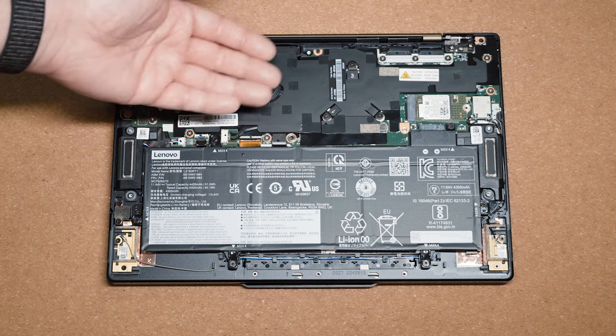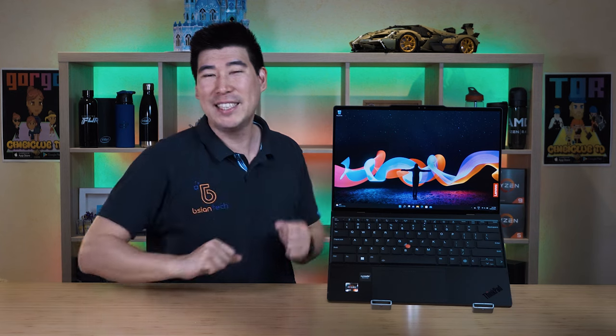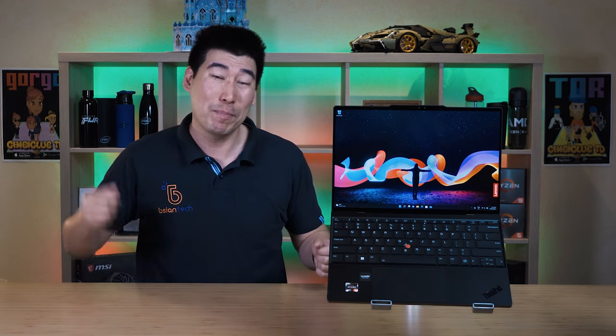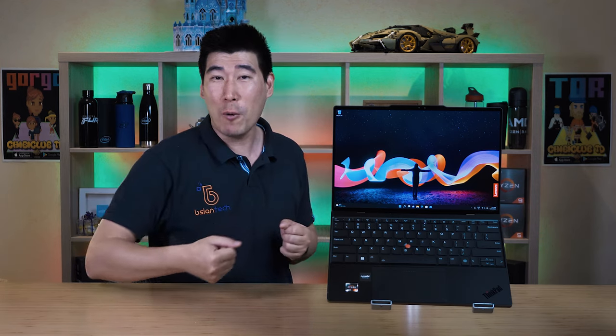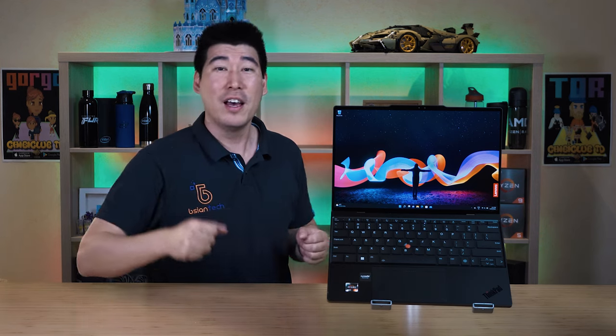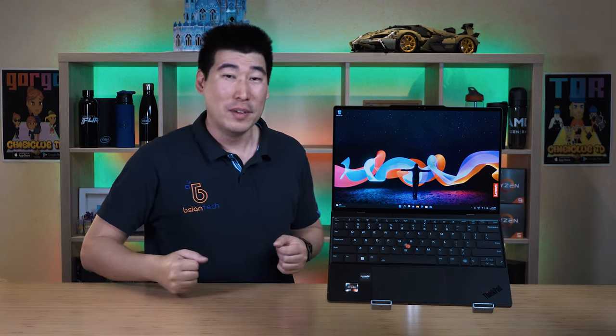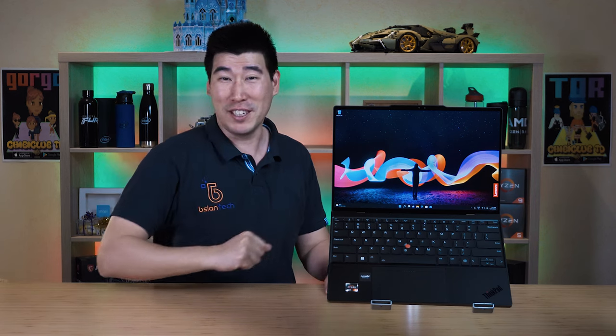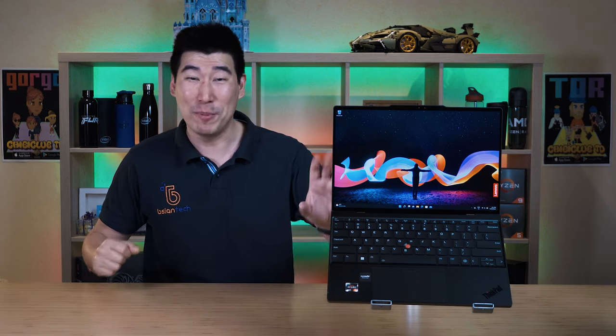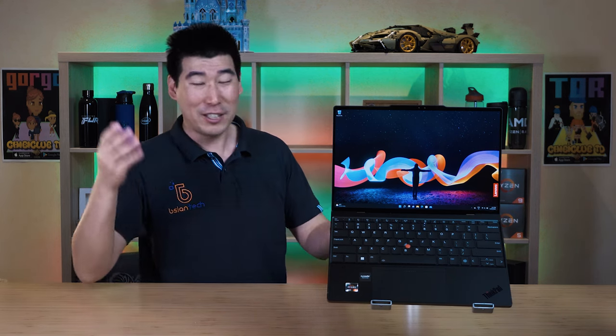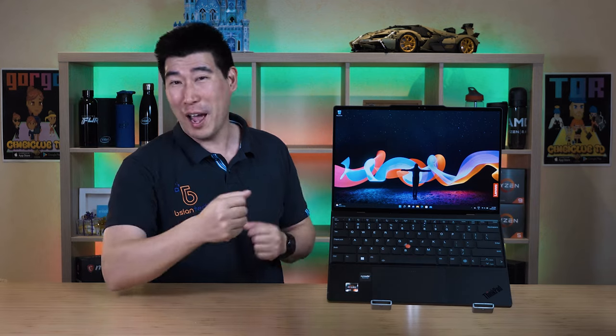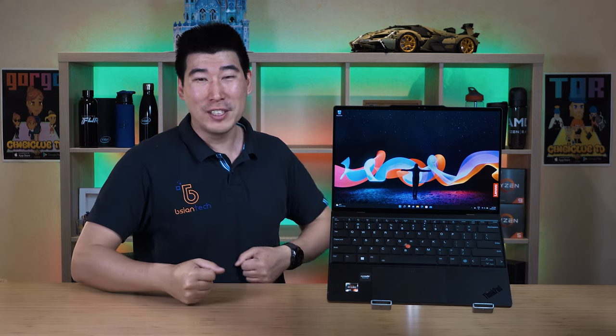Overall, the Lenovo ThinkPad Z13 Gen 1 has absolutely fantastic performance. You wouldn't even know the performance is actually coming from this ultra lightweight and thin laptop. As for the temperatures, it actually does very well and is running practically silent until you put a full load on it. Even if you put a full load, the fan noise is not really that much compared to a lot of other laptops.